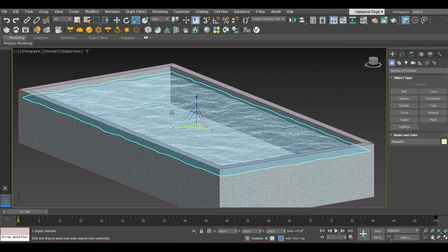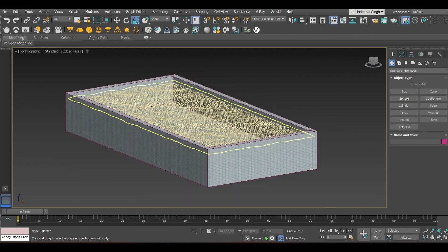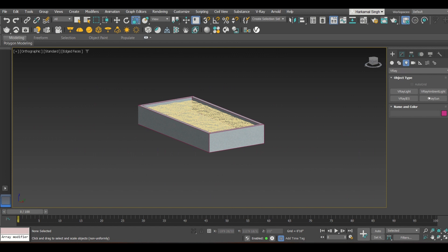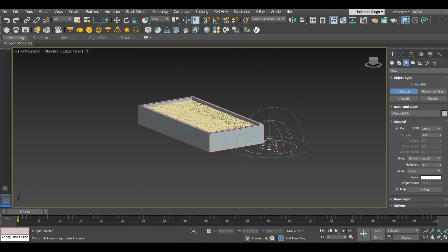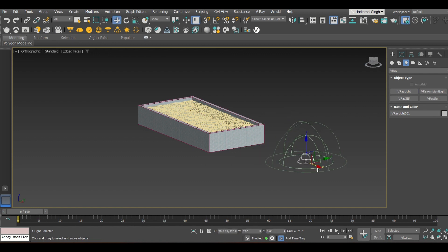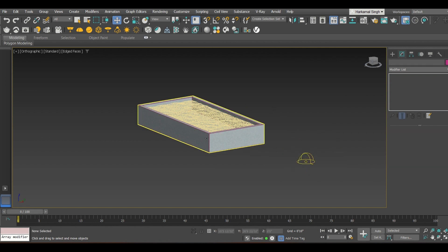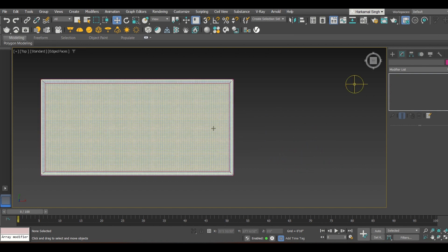The water won't be visible in the render yet because no lights have been assigned. So assign a Dome Light: go to Lights, select V-Ray Light, and choose Dome Light. You can place this light at any point — it doesn't matter where. In the modifier settings, set the multiplier to around 20 or 10, depending on the kind of scene you are making.